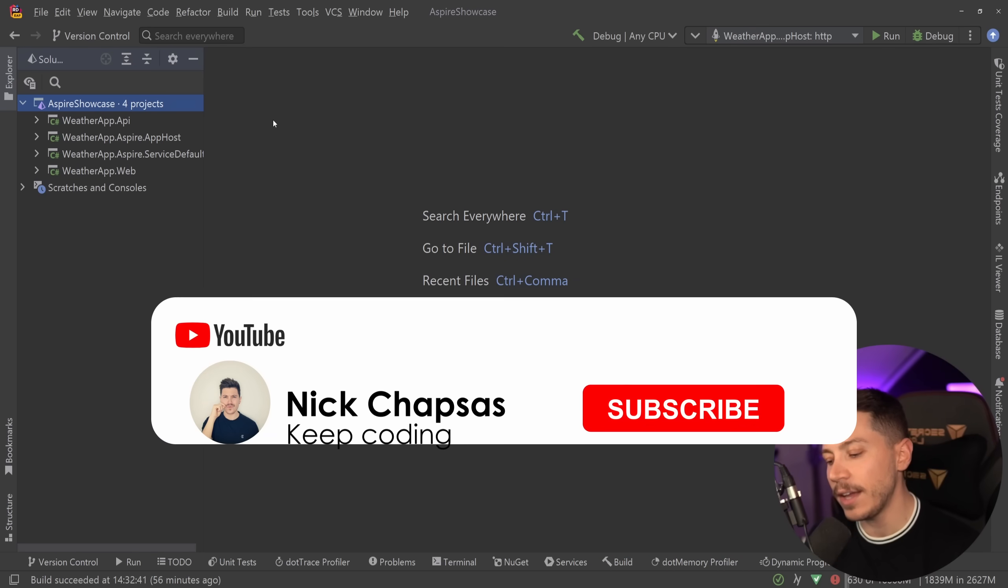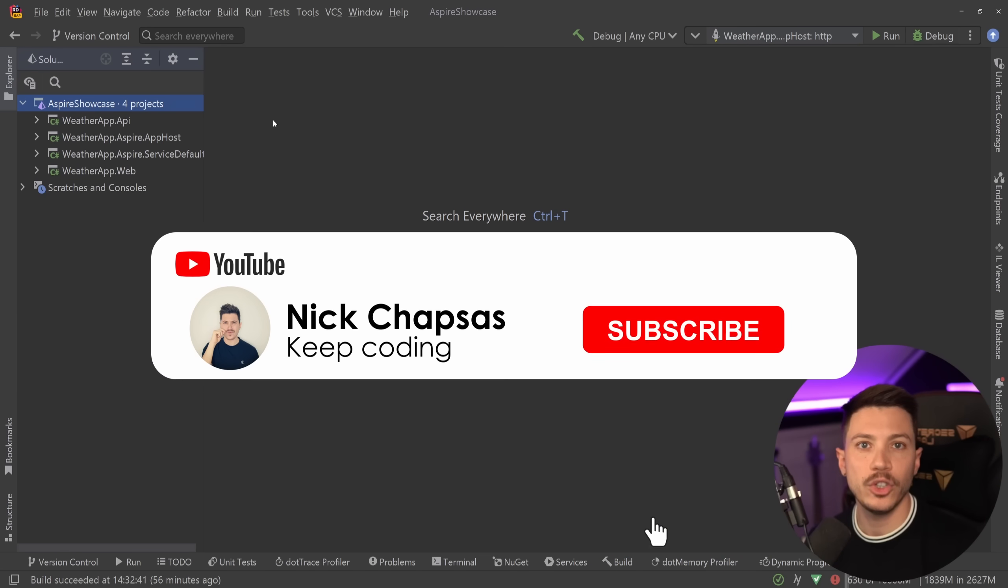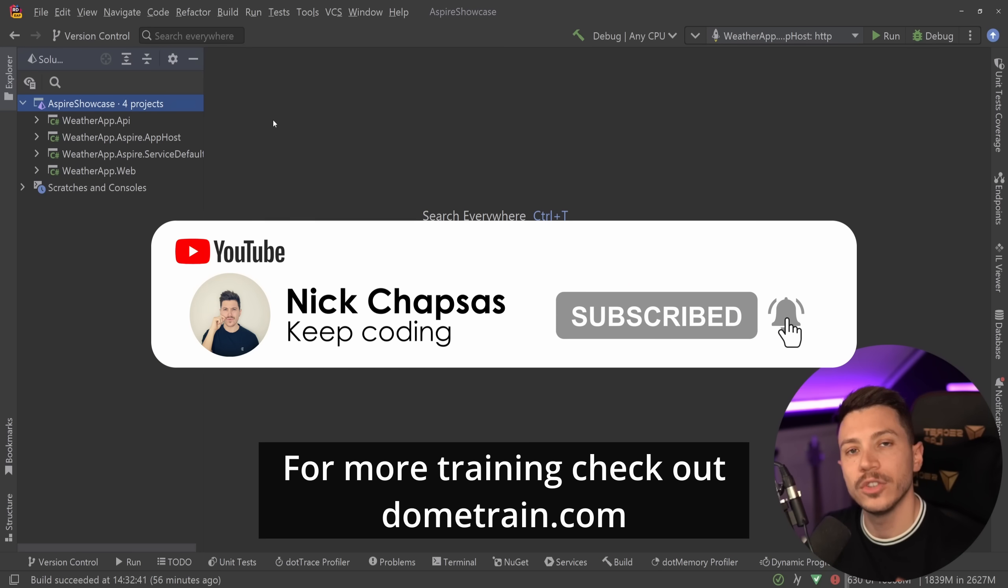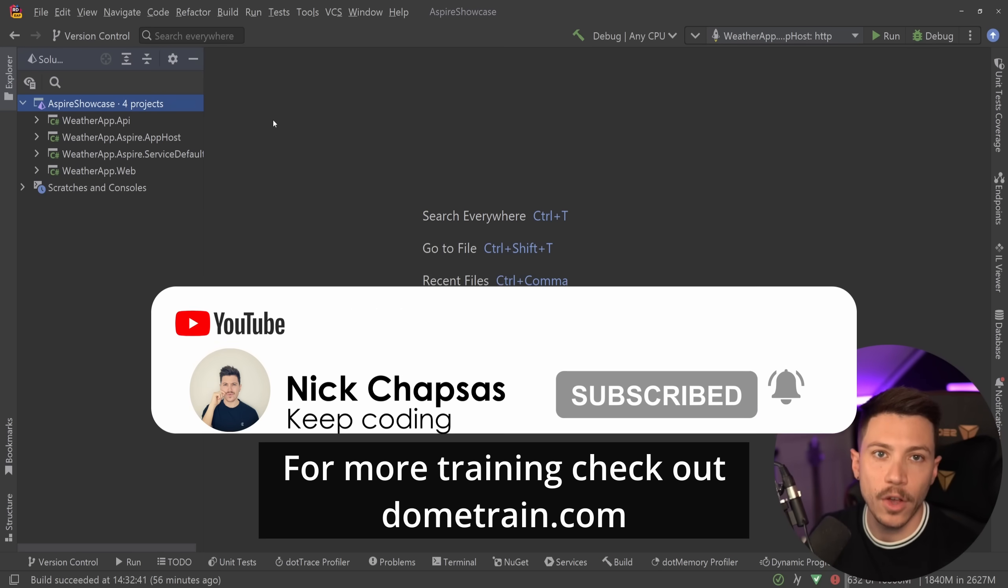If you like this content and you want to see more, make sure you subscribe and for more training, check out my courses on dometrain.com.